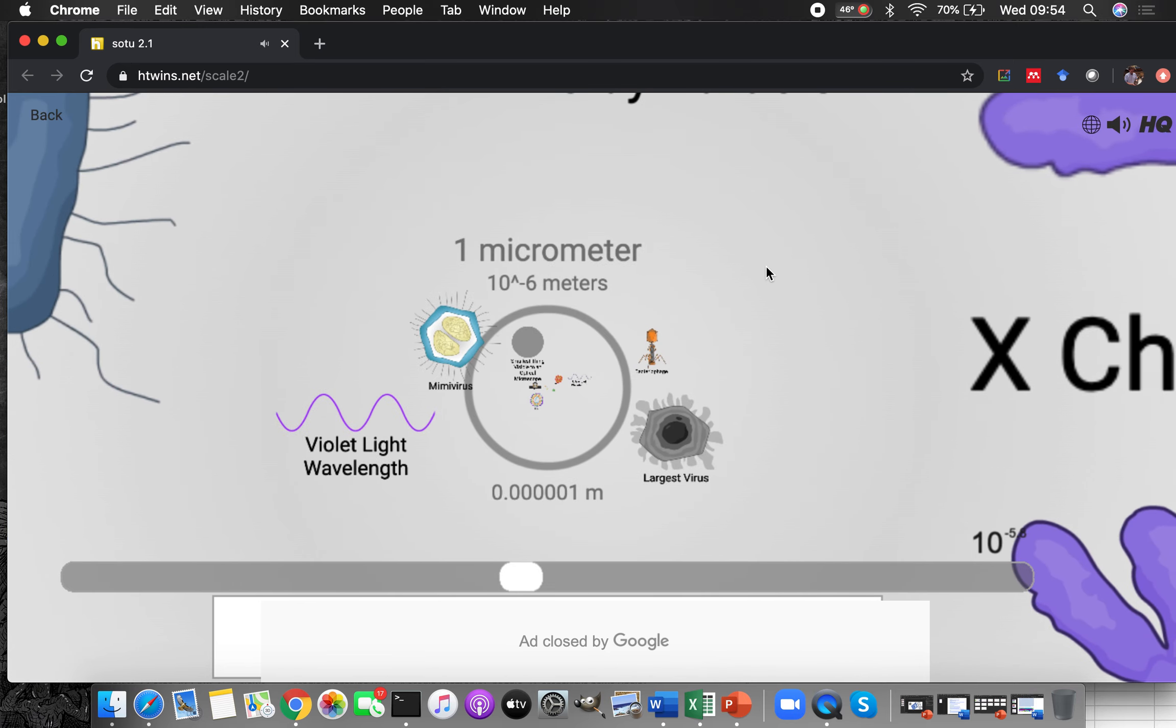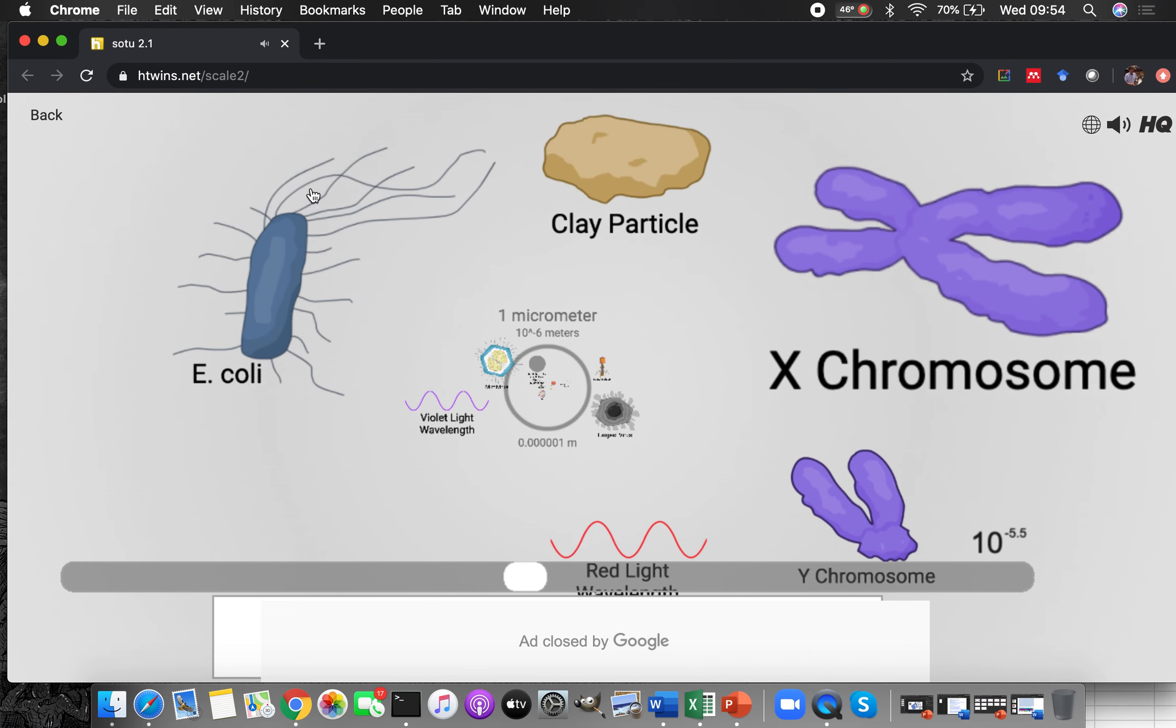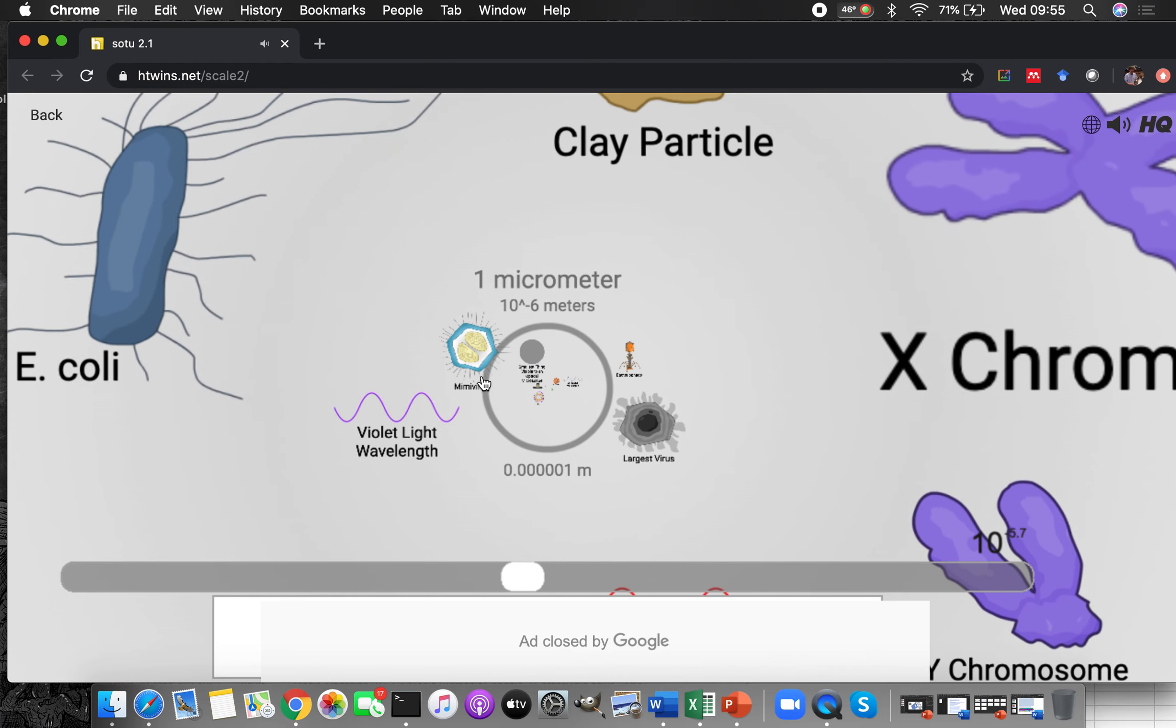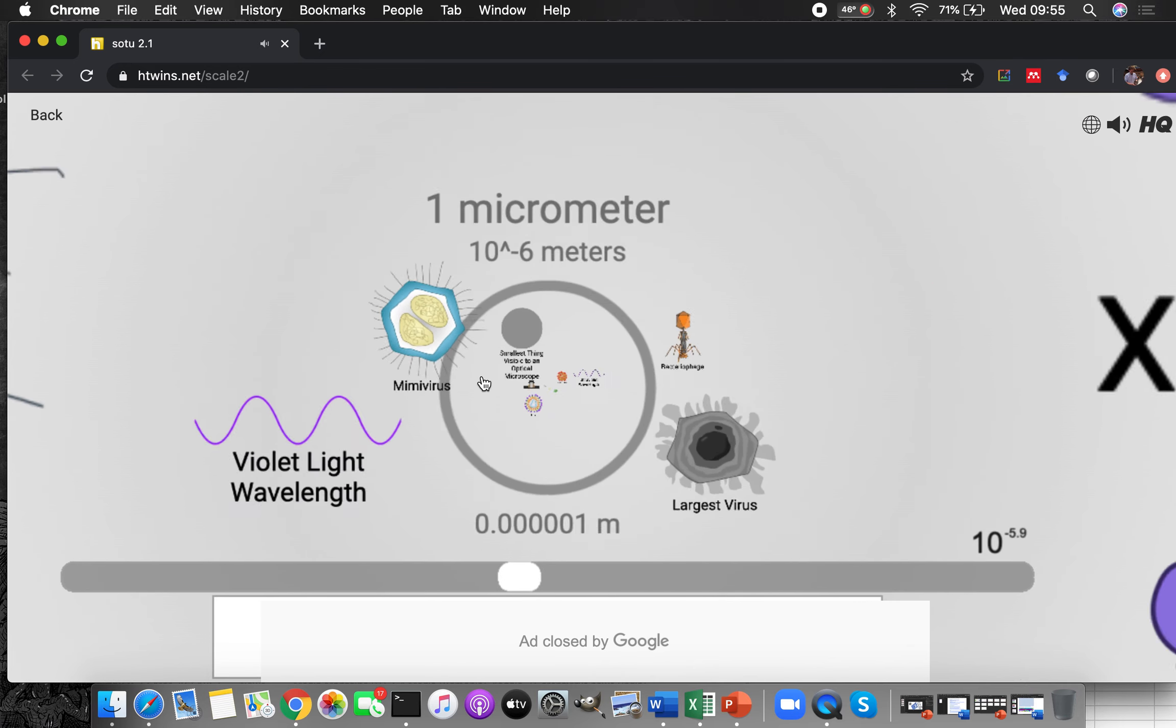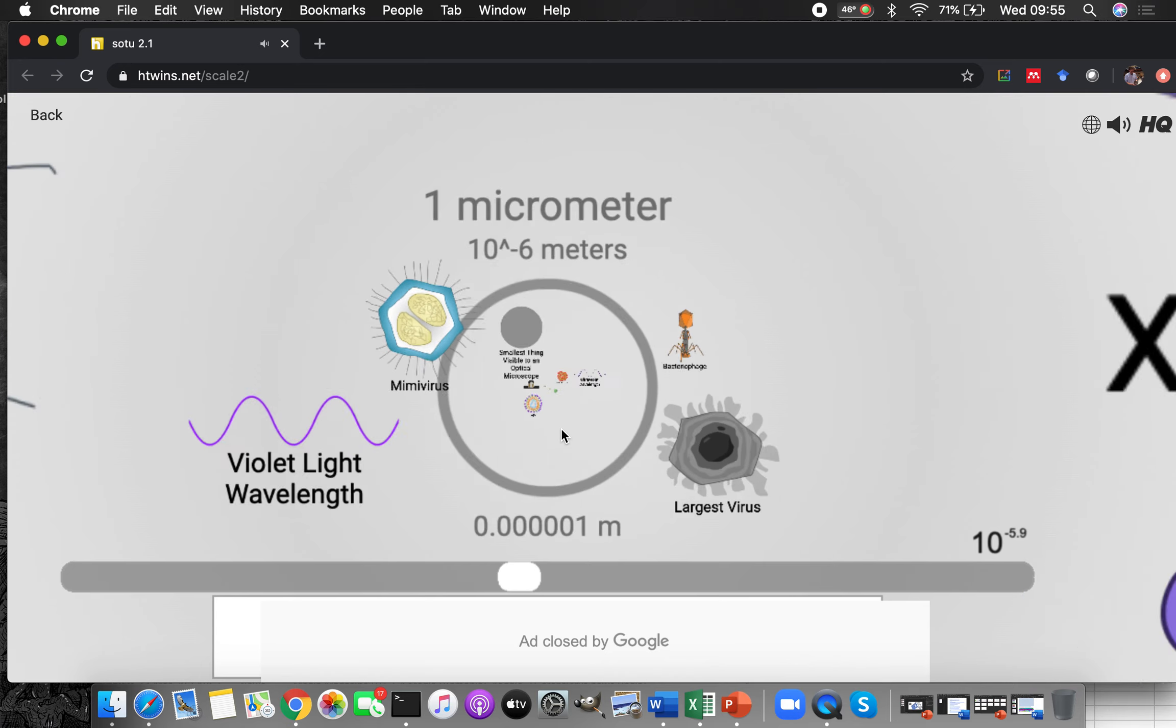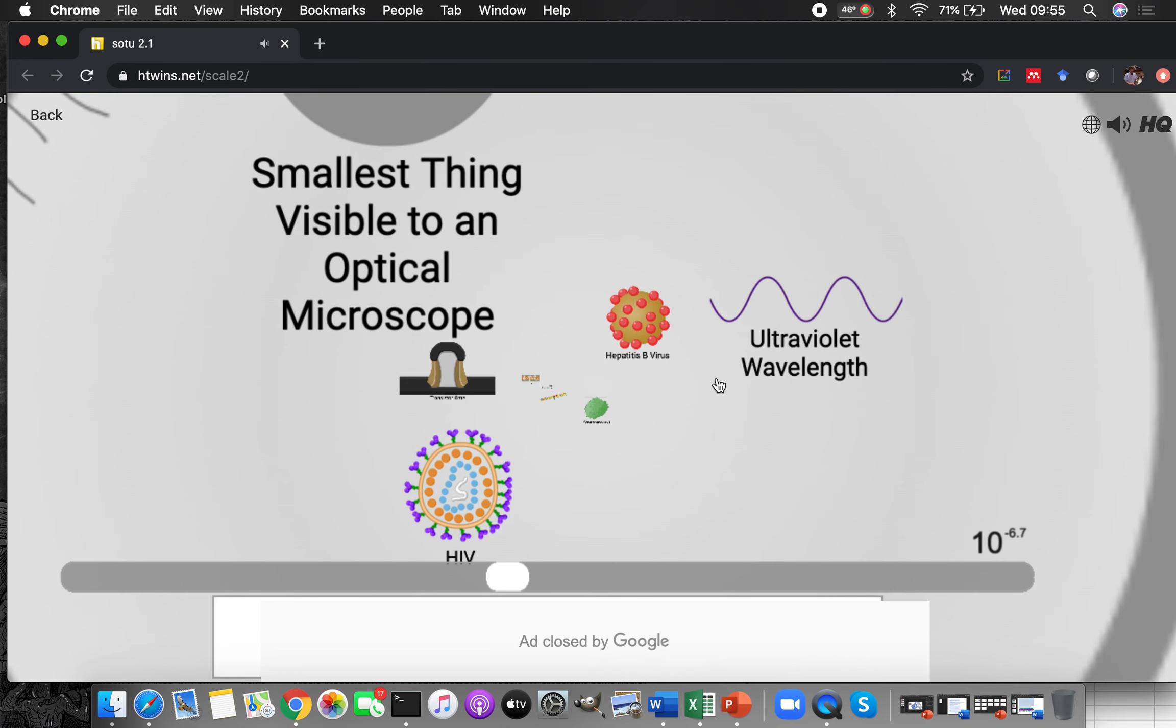Now we're getting into, so Yersinia pestis would be about the same size as E. coli, and this is the scale in meters, so it's point five zeros and then some number of meters large. So a couple of microns, to get smaller you can see the largest viruses and some of those bacteria killing viruses which are really cool looking, and then you get down finally to this level.